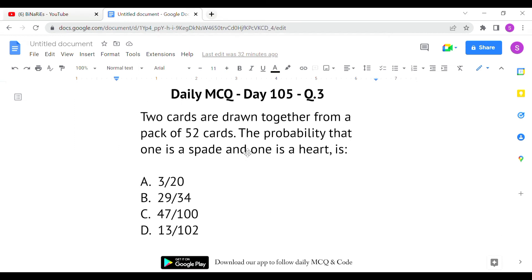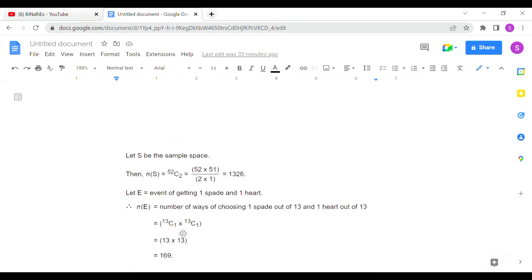The last question: two cards are drawn together from a pack of 52 cards. The probability that one is a spade and one is a heart is asked. Spades have 13 cards and hearts have 13 cards, so we select one from each. The total sample space is 52C2, and the number of favorable events is 13C1 multiplied by 13C1.